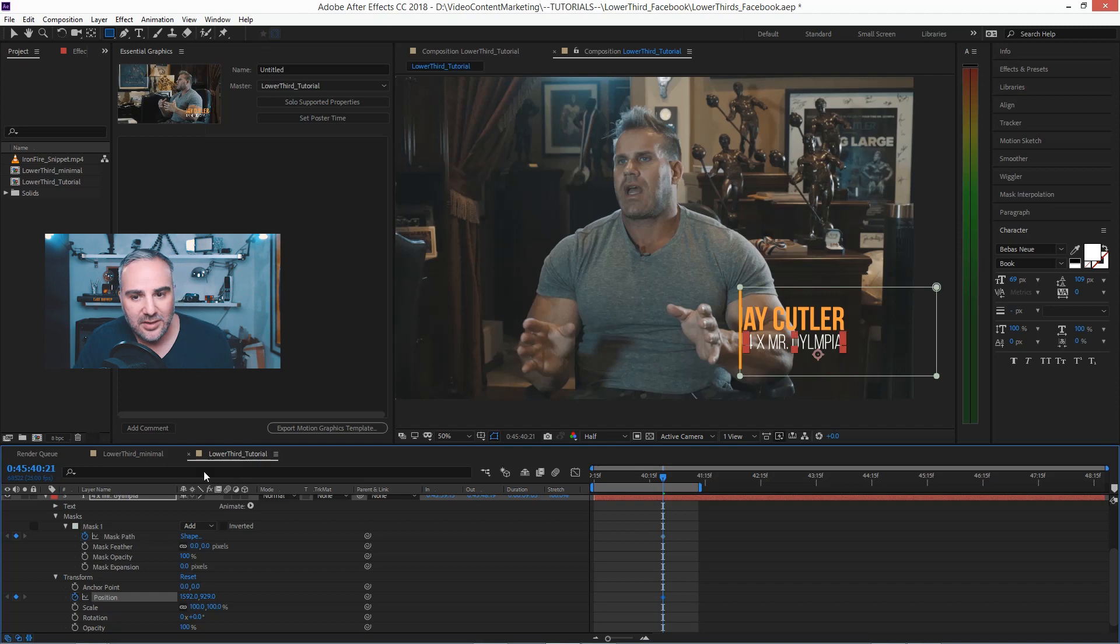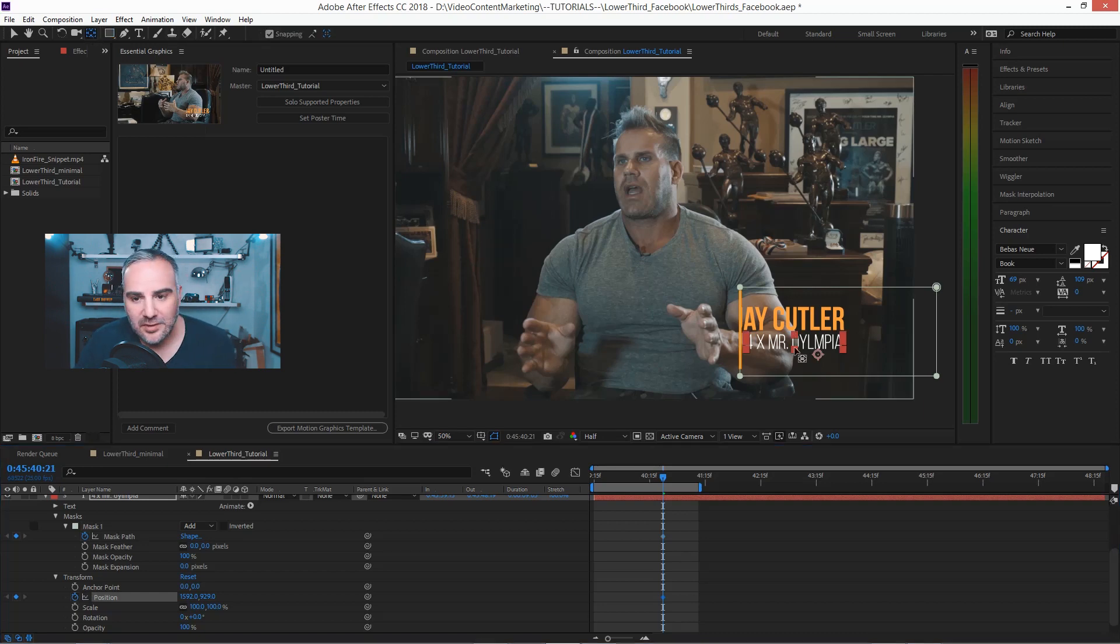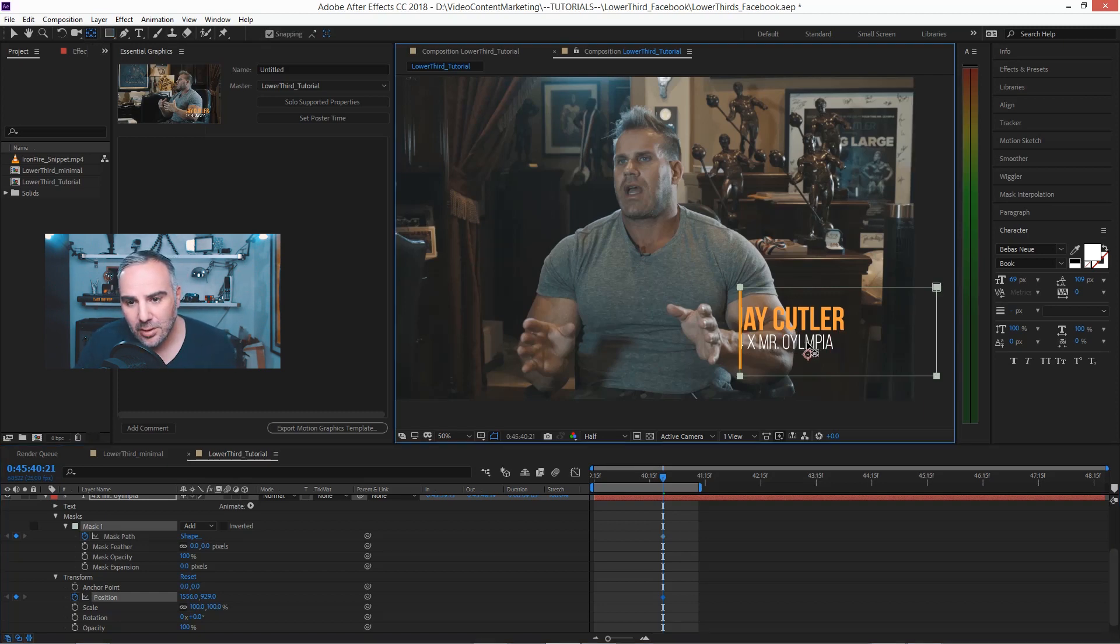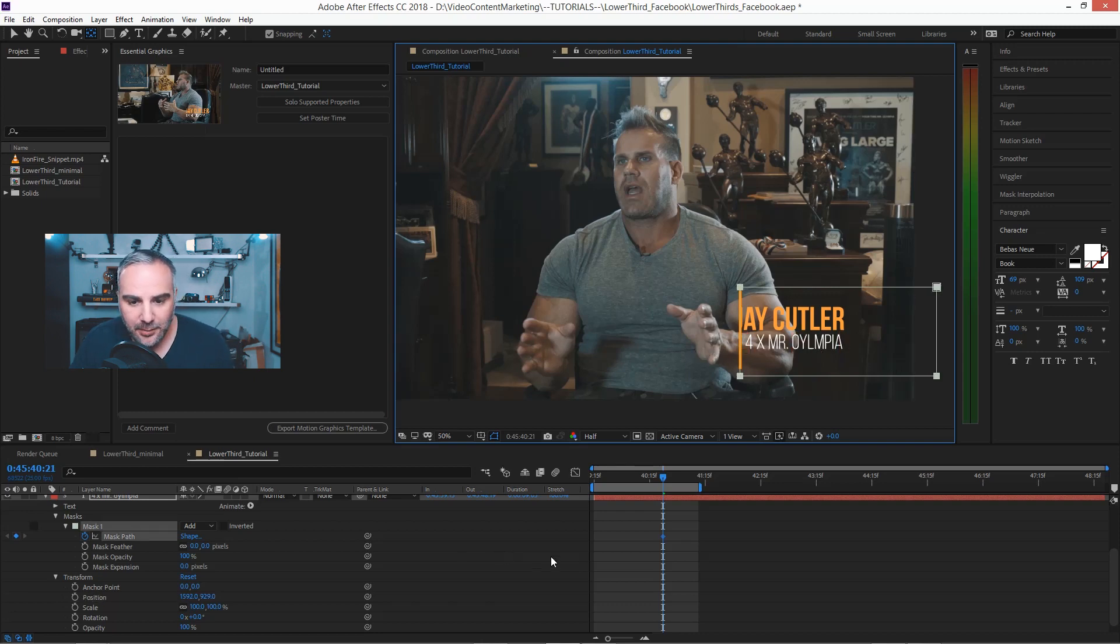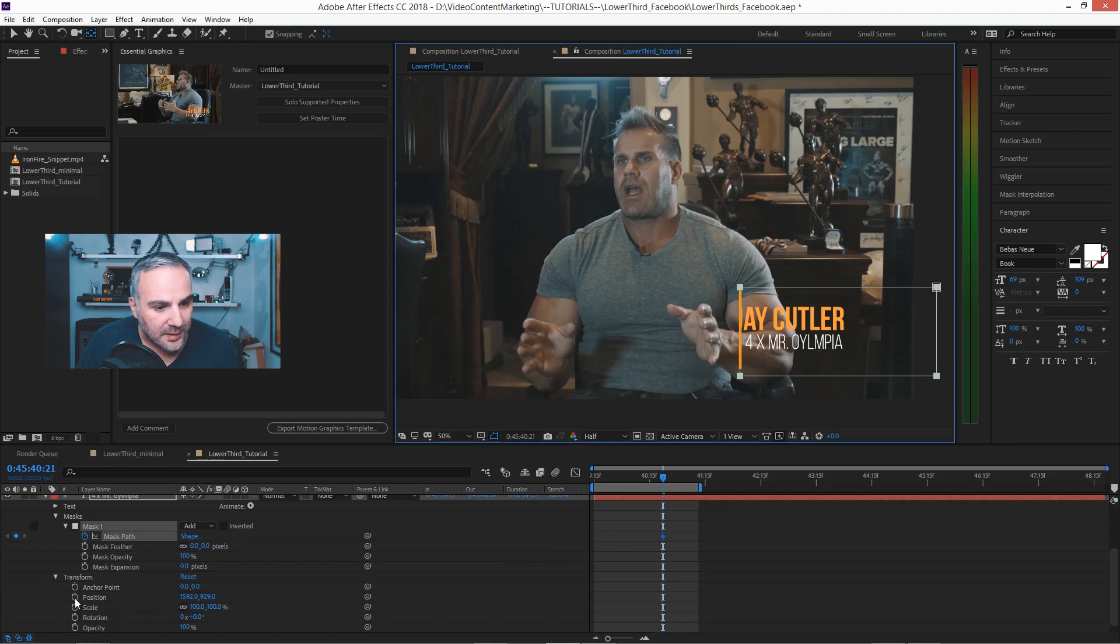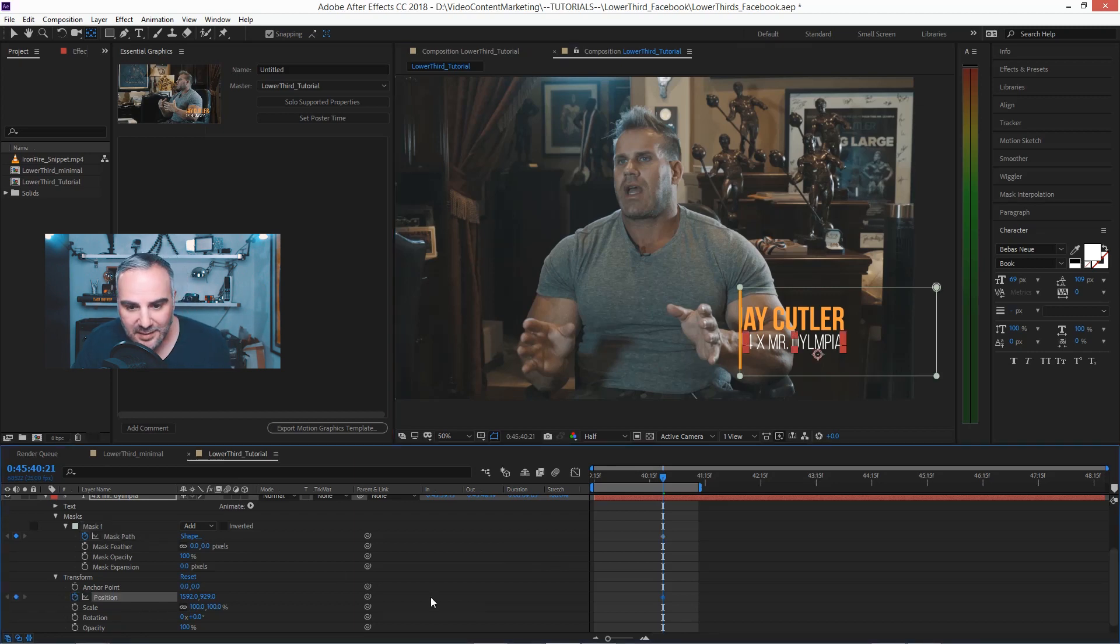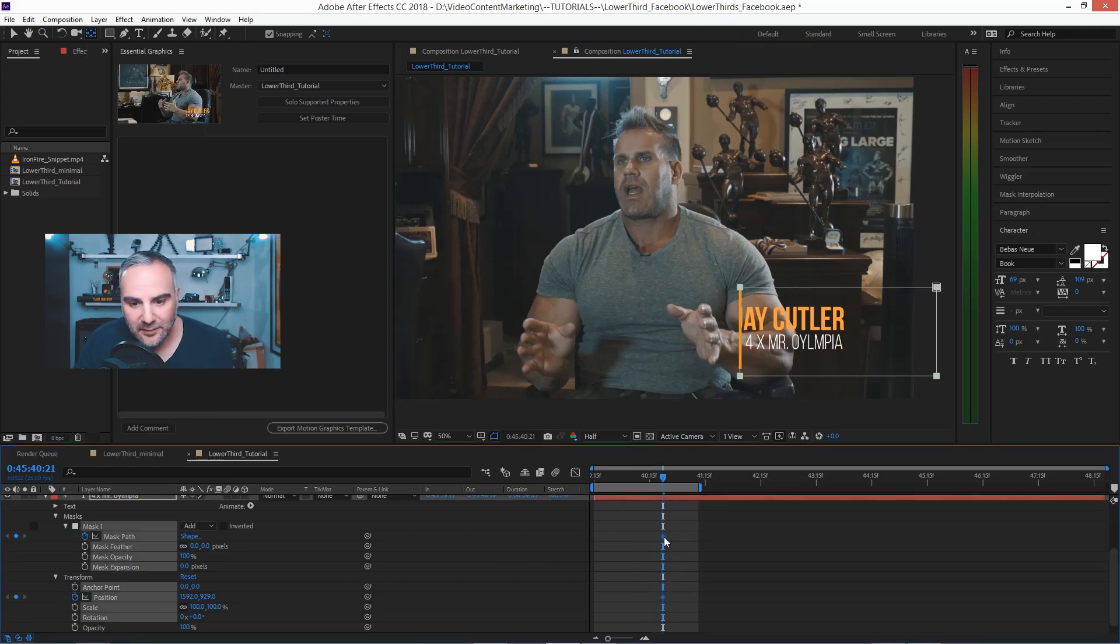And now just like we did with that other text layer, stopwatch for mask path and stopwatch for position. And now if we use the pan behind tool, boom, there you go.